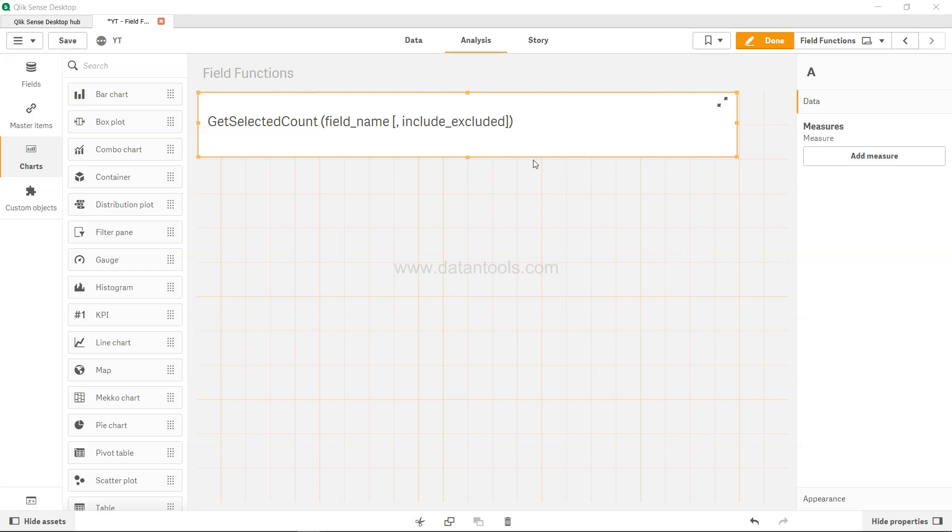But if false or omitted, the values are not excluded. So let's see it in action.